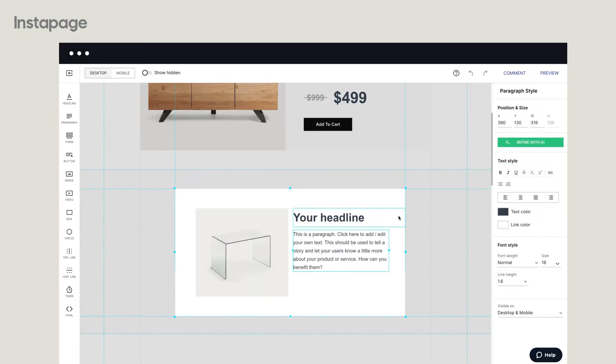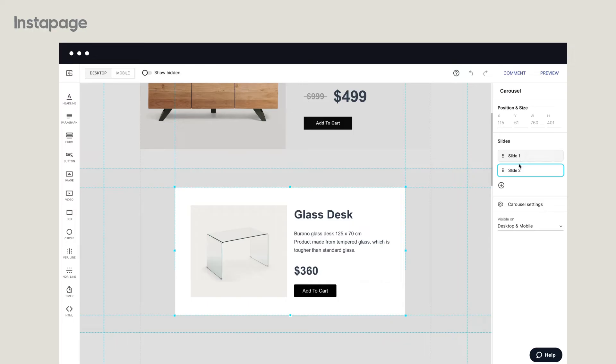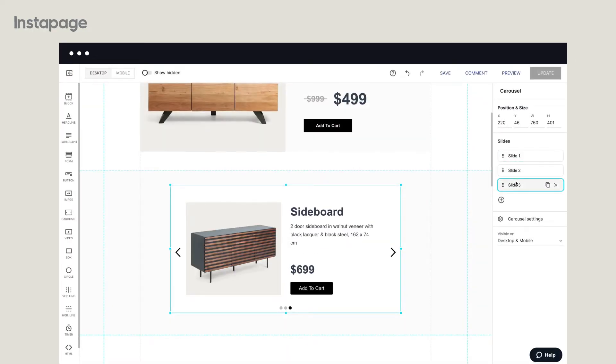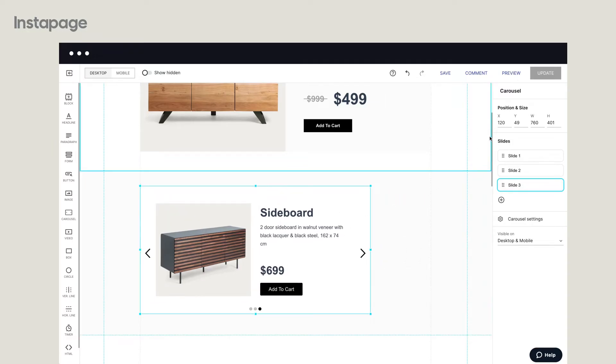To position the carousel with pixel perfect precision, enter the exact numbers for its size and position. You can tweak the slide's horizontal and vertical placement and specify its height and width.